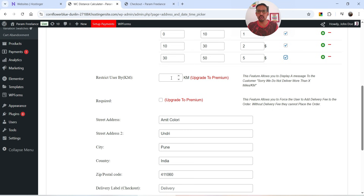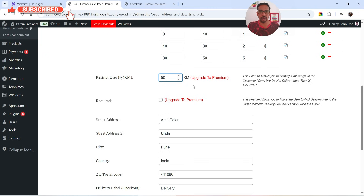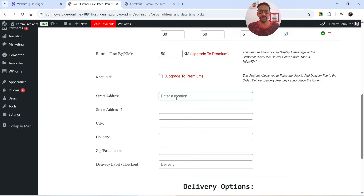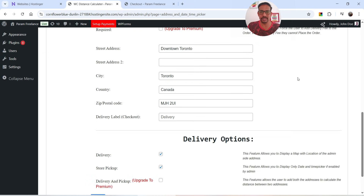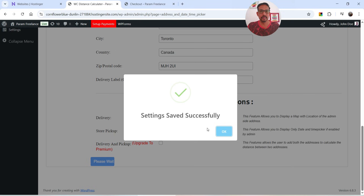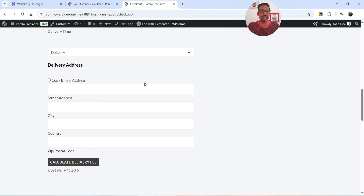Next we have Restrict User by Kilometer. If you do not want any customer outside a certain range, you can restrict by kilometers. For example, I can set 50 kilometers — the plugin will then display a message like 'Sorry, we do not deliver more than 50 kilometers.' This feature requires the pro version. Below that you can set up your store address — I'm going to enter an address from Canada. This address will be used to calculate the distance. Below that we have Delivery Options — delivery or store pickup — both are selected. I'm going to save the settings.